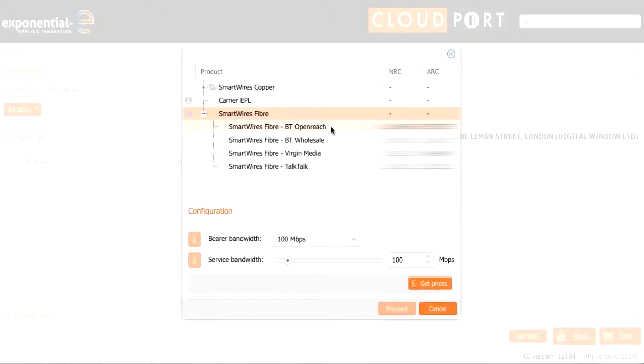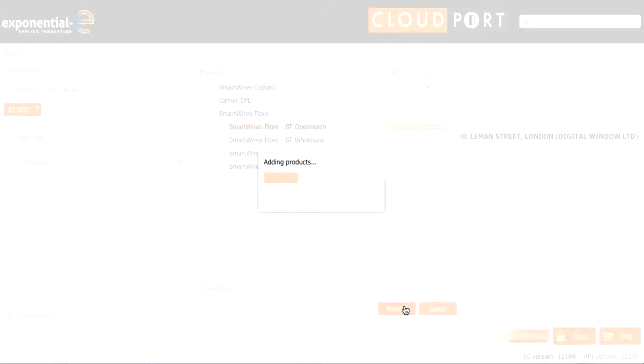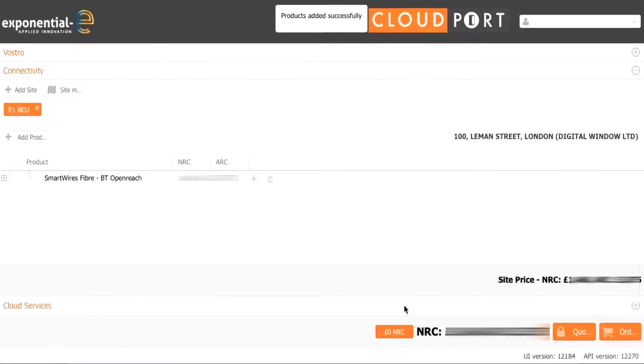Once the price has come back we have the option between BT Openreach, BT Wholesale, Virgin Media and TalkTalk in this location. We choose BT Openreach and we add it into the quote.